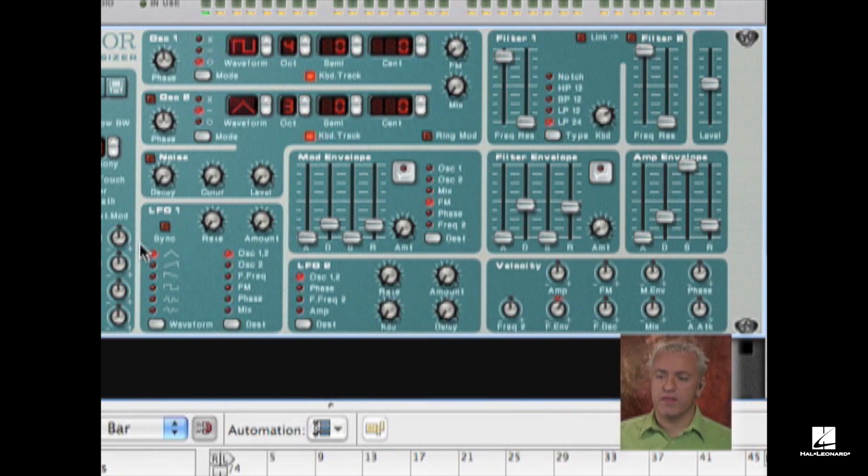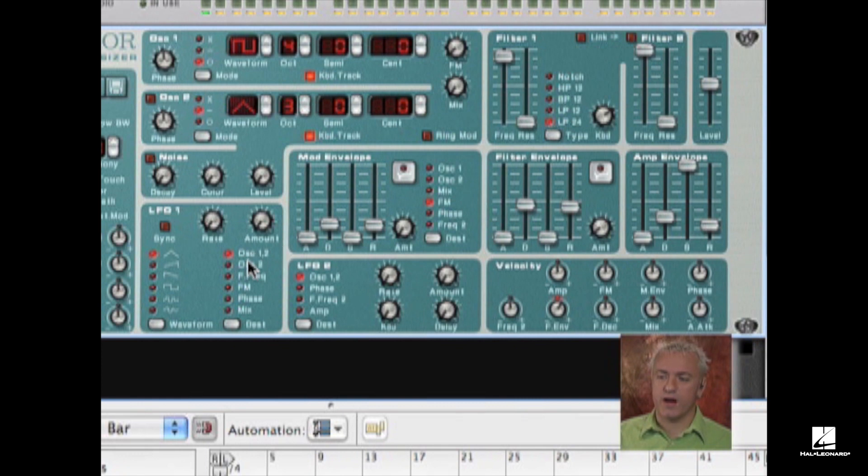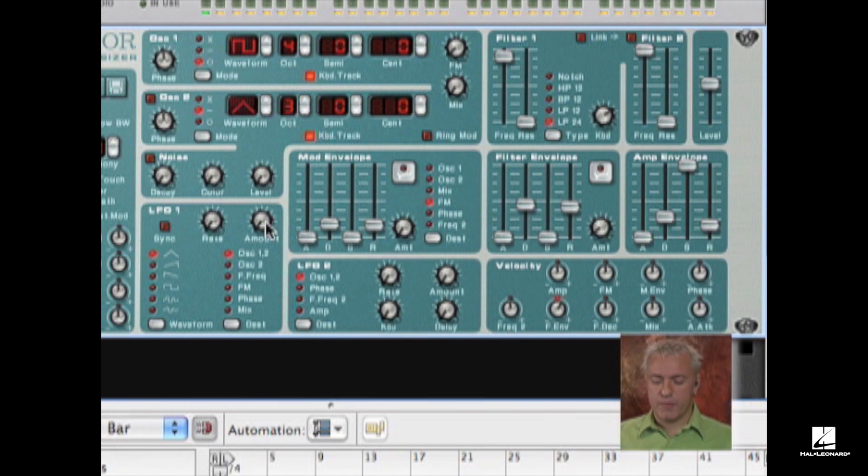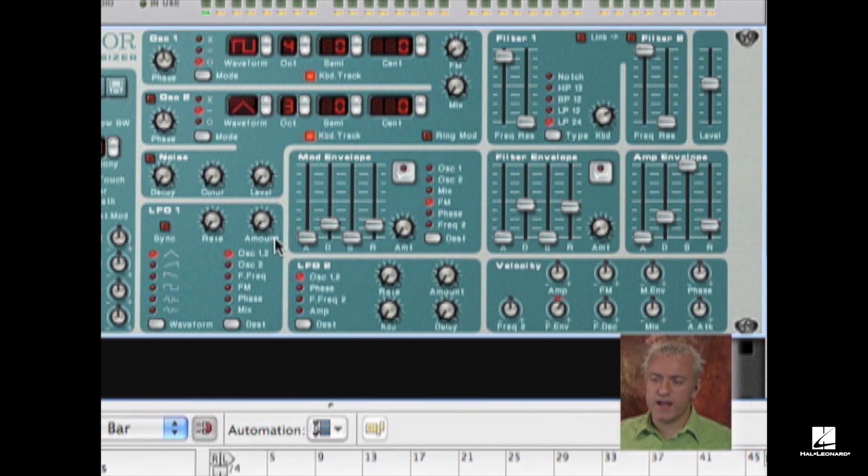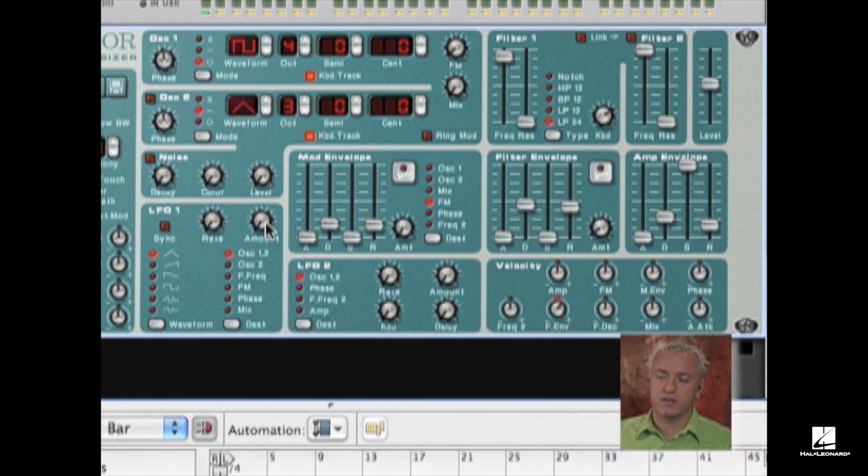I can send this LFO to my oscillator. Right now it's already set up to go to oscillator 1 and 2 via my routing matrix. I'm going to hit a key on my keyboard, and we're not going to hear anything at first. What I'm going to do is increase the amount.